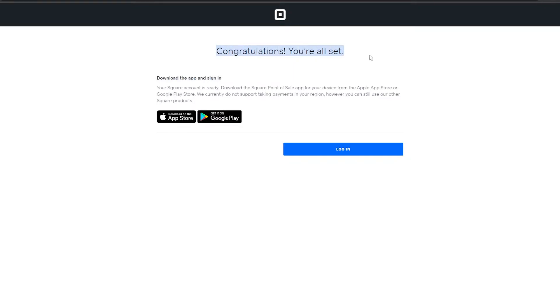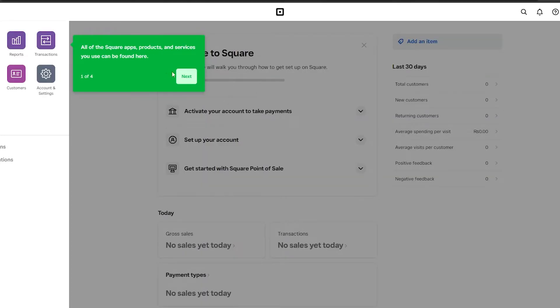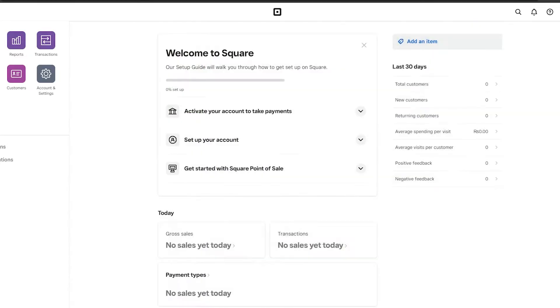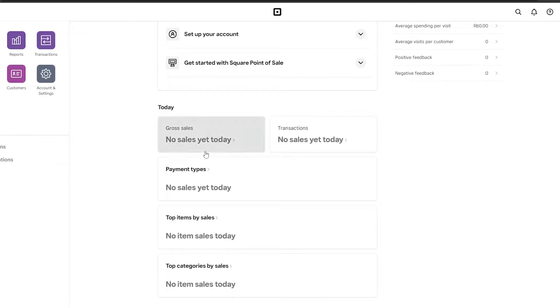Once you've completed that, you're all set. You can download the application for more details, or simply log into your account dashboard. The dashboard takes a couple of seconds to load, and once it does, on the left side you have a bunch of options. In the middle you get all of your reports, along with a checklist to get started.